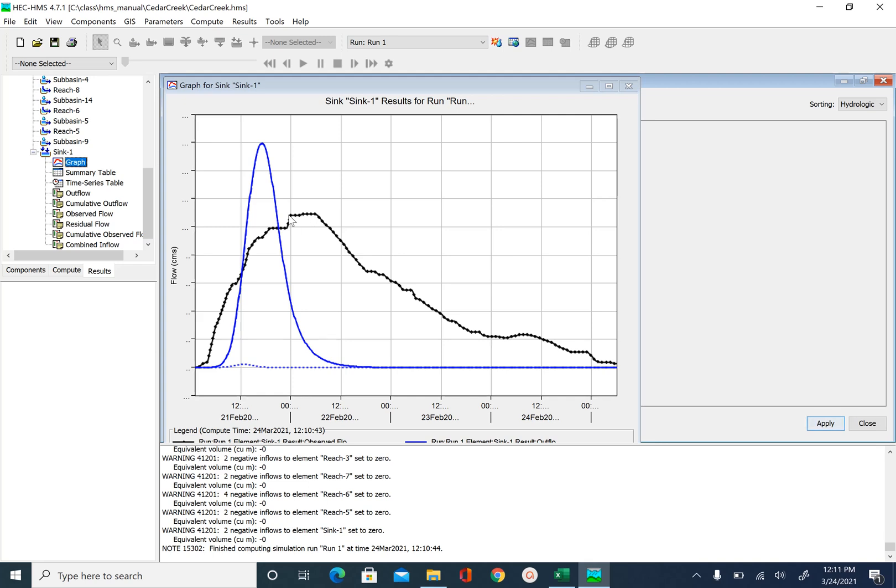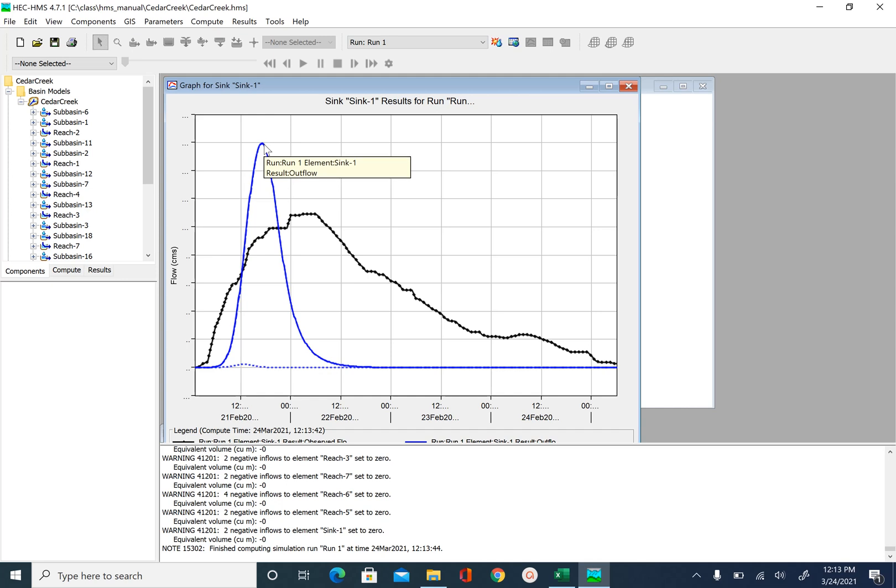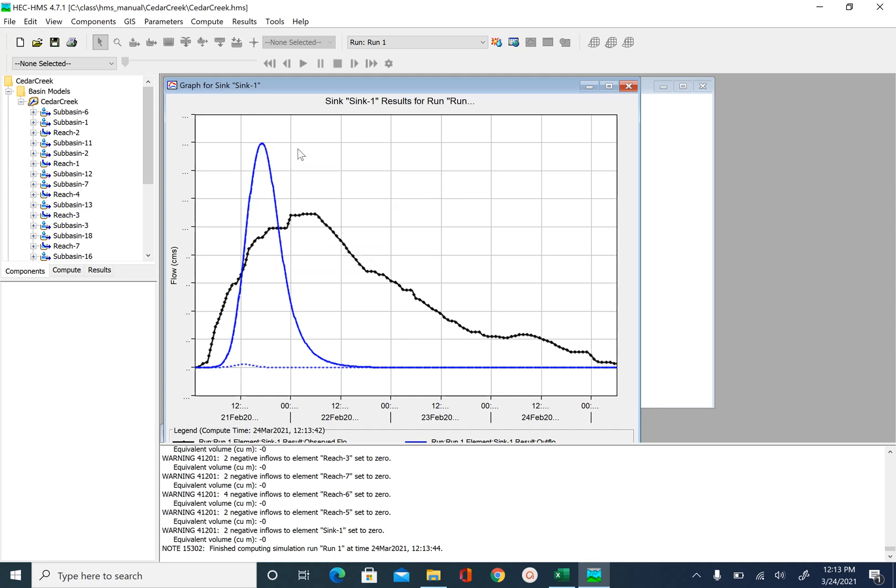But we also know that lag time affects the peak in terms of the magnitude and also the position. So instead of just playing with the curve number, we can also try changing the lag time in order to bring this peak down and also shift this peak little later.